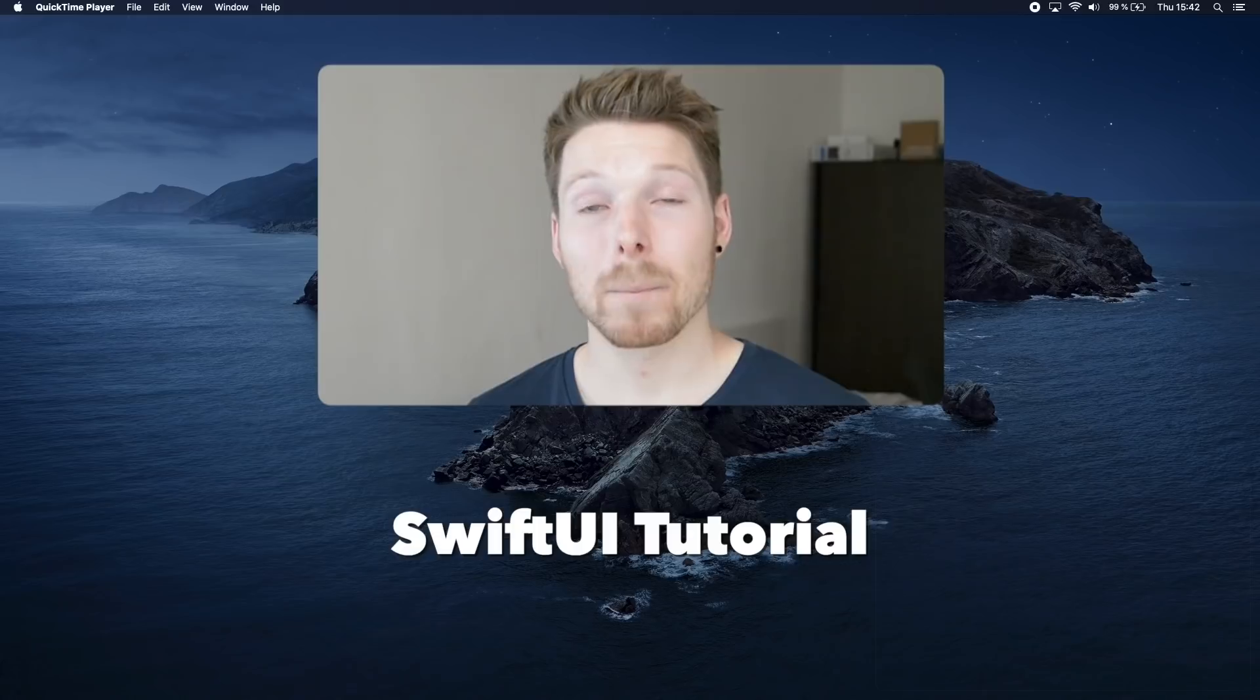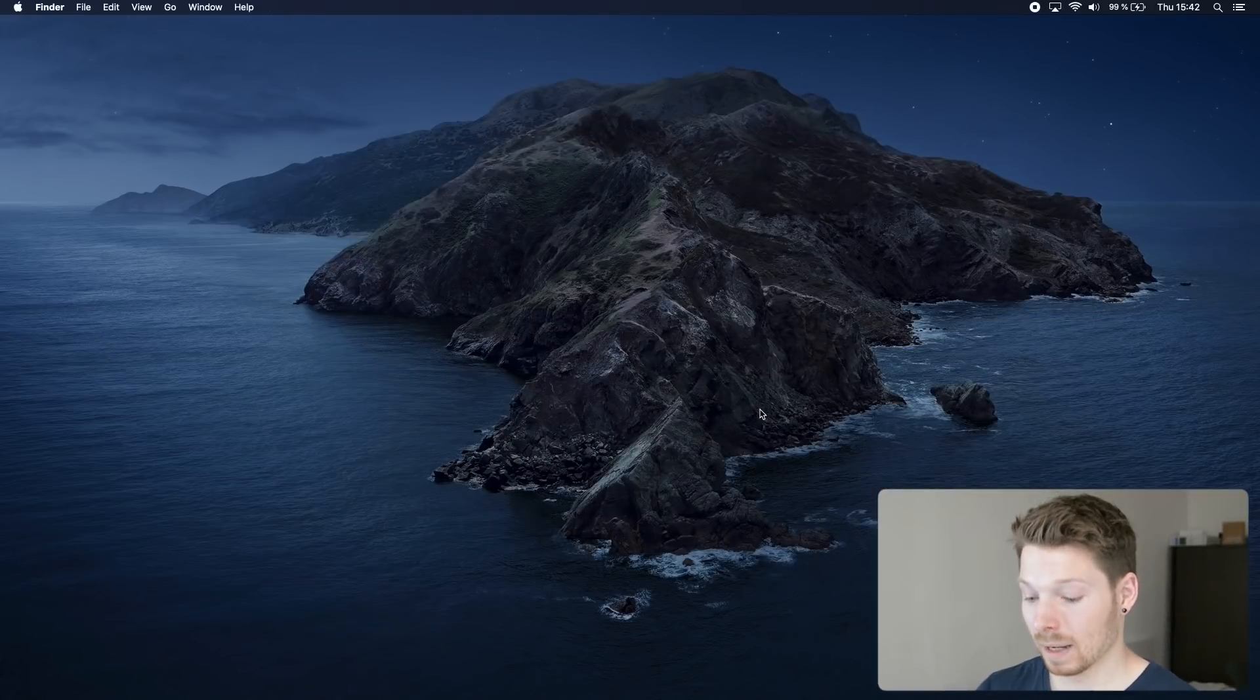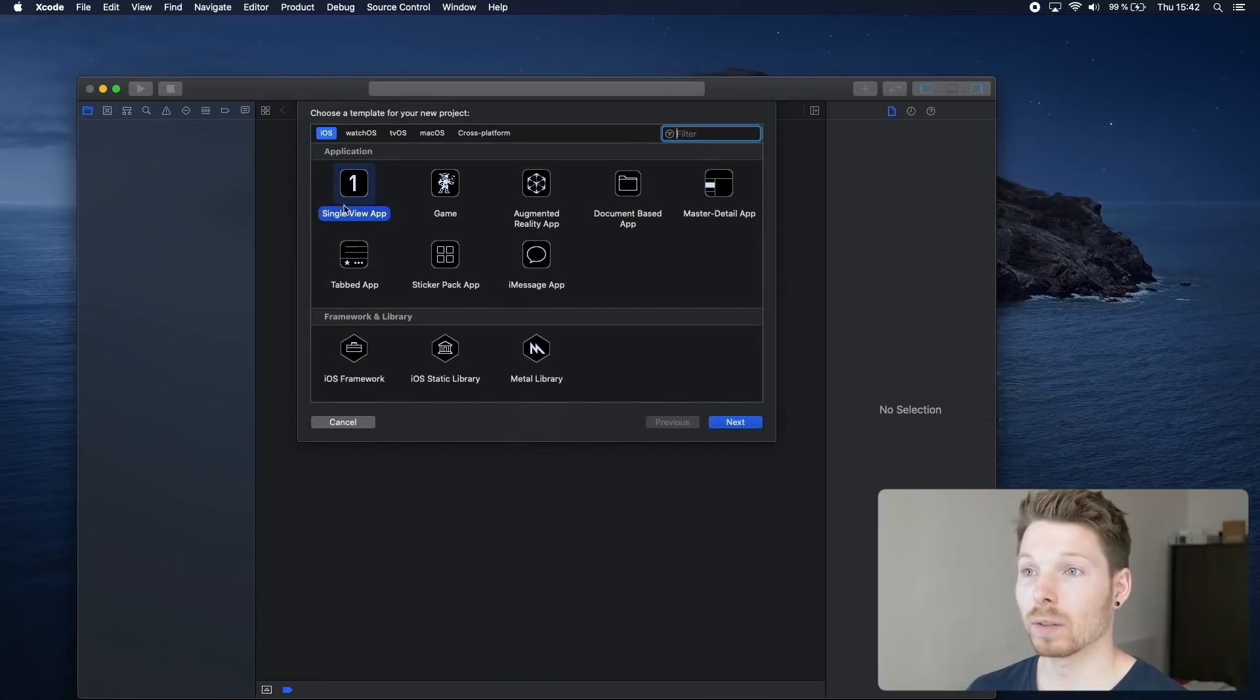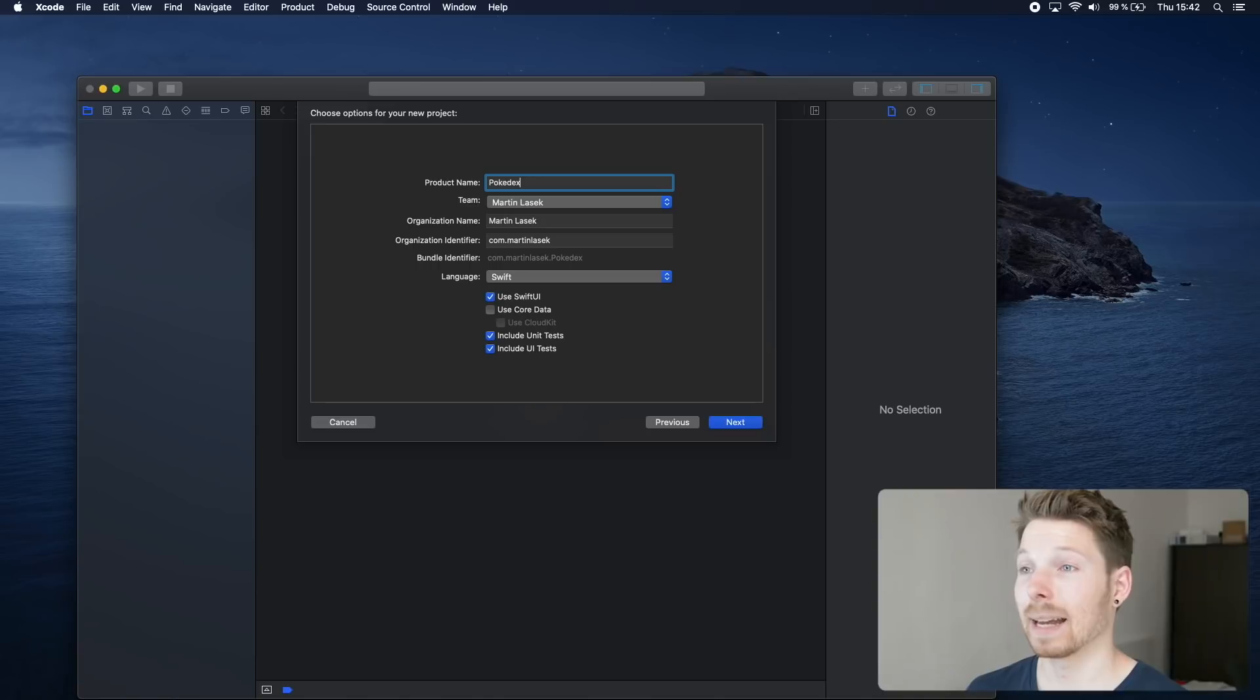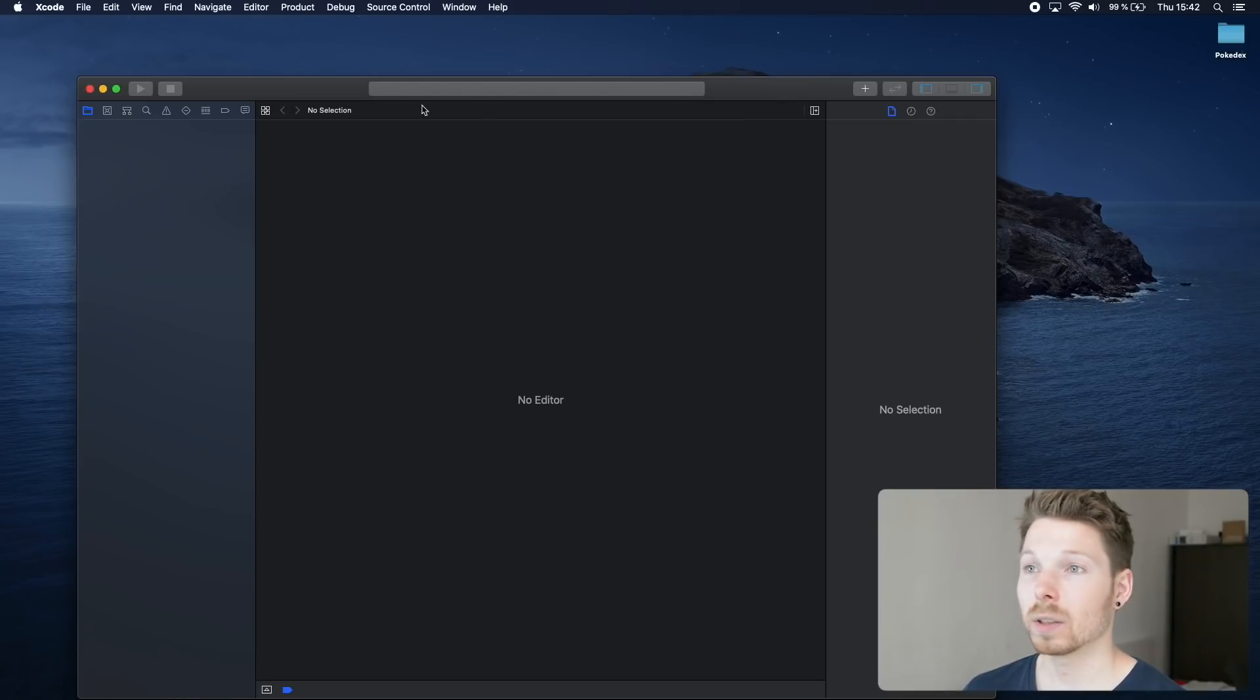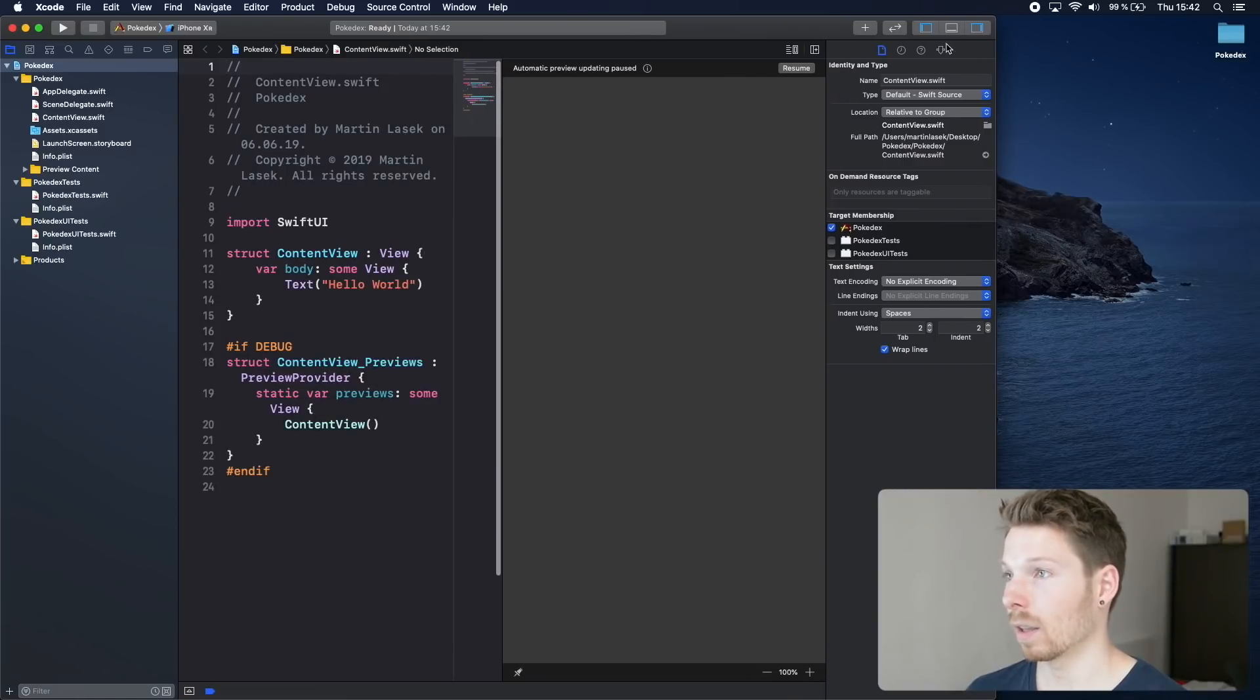That being said, let's dive right into it by opening up Xcode beta and creating a new project. We choose single view app and are going to call it Pokémon Decks. Make sure Use SwiftUI is checked, clicking next, choosing desktop to create the project.